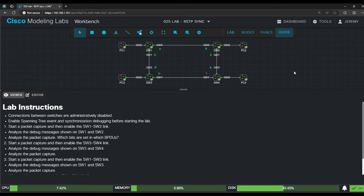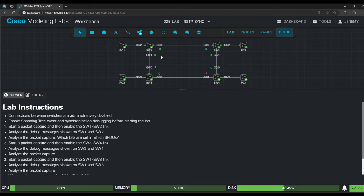In this lab we'll examine the RSTP sync process that we covered in the previous lecture video. The examples in that video were quite simple, two or three switches connected without any loops. This time there is a loop, so one port will have to be blocked. We'll see how the sync process deals with that.